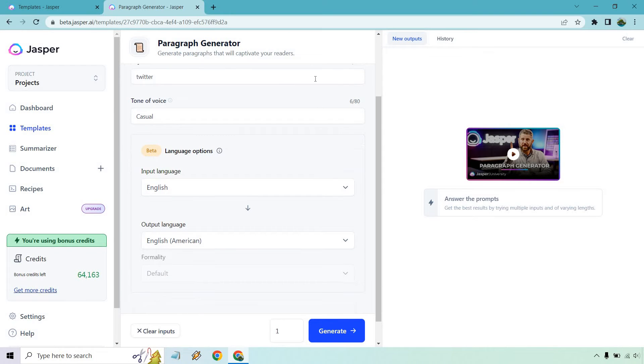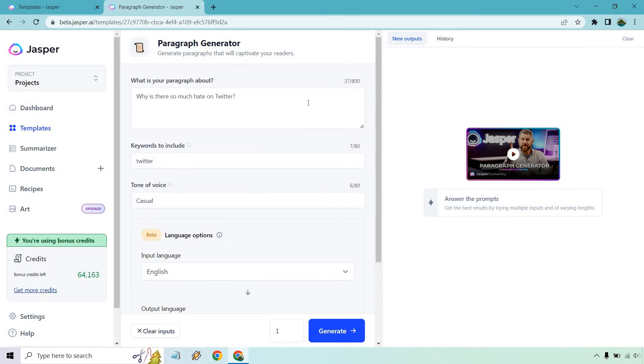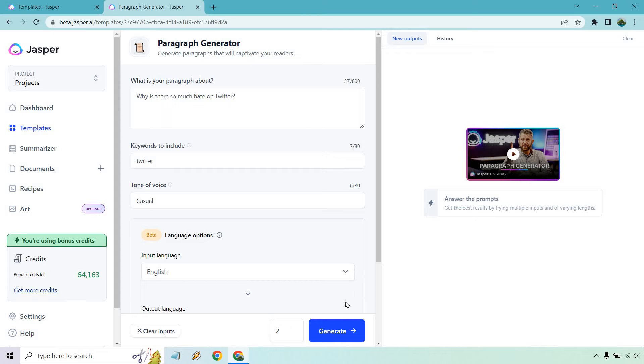And of course, if you want to change around the language options, we can do that. I have a few videos that I did. I think one was Italian, one was French, and I might have done one other, but we don't need to do that. And this is how many inputs you want to put it. So if you do one, you're going to get one paragraph. If you do two, you'll get two paragraphs. And then we click on generate, wait a few seconds, and then read our content.